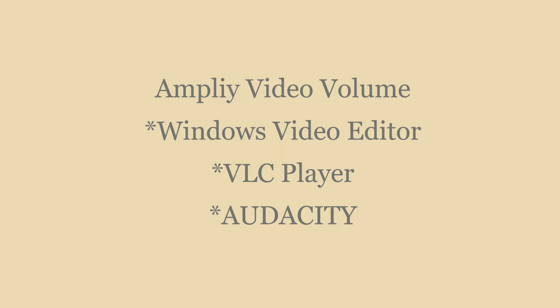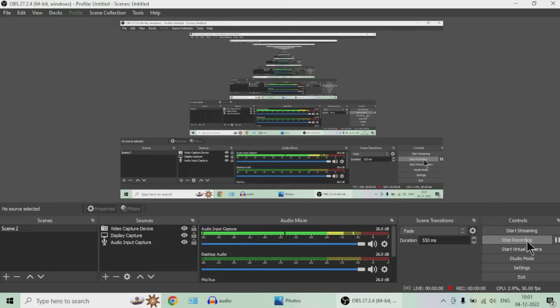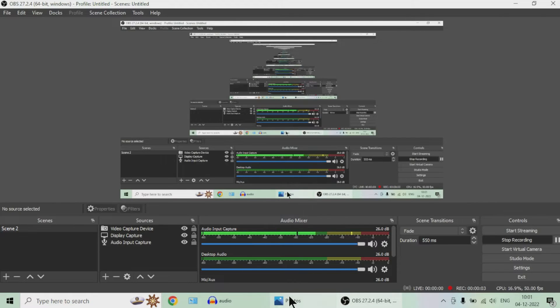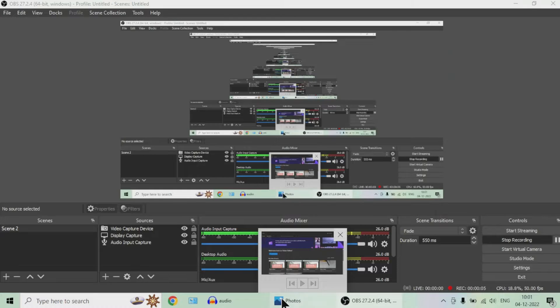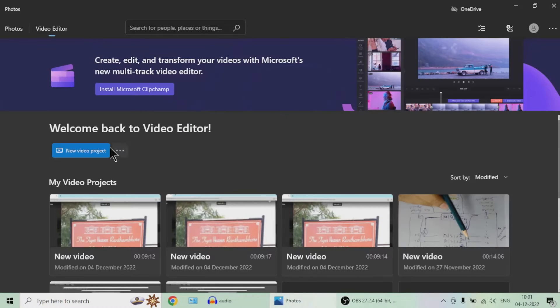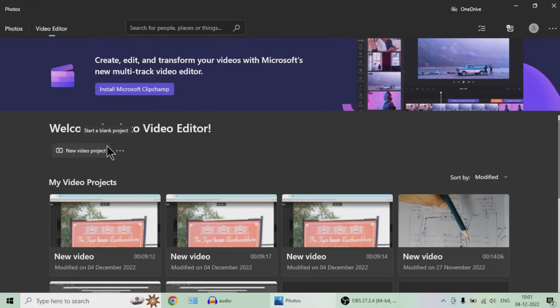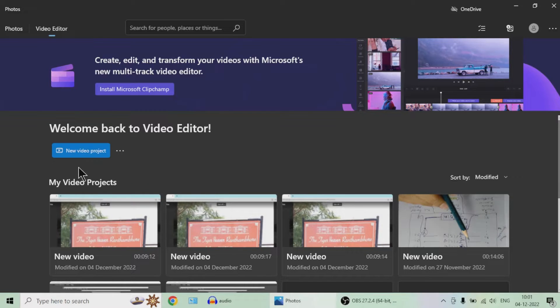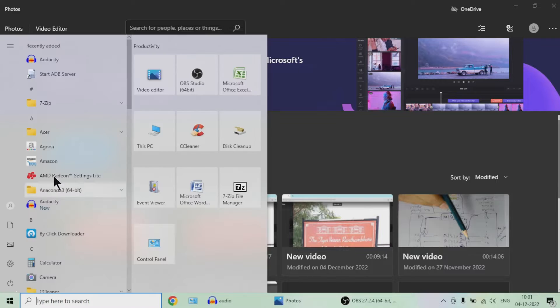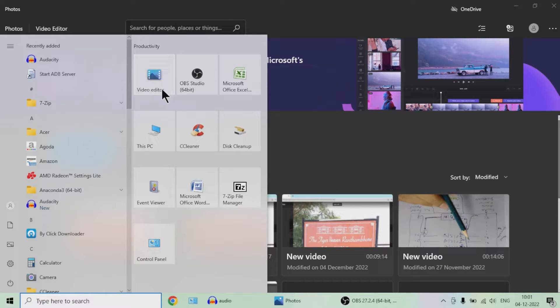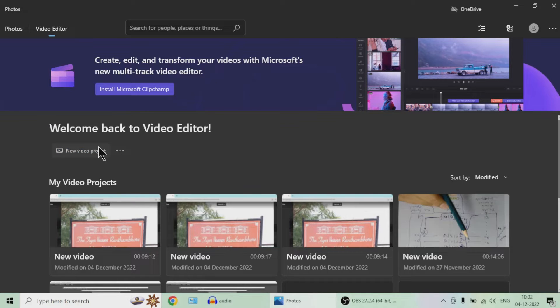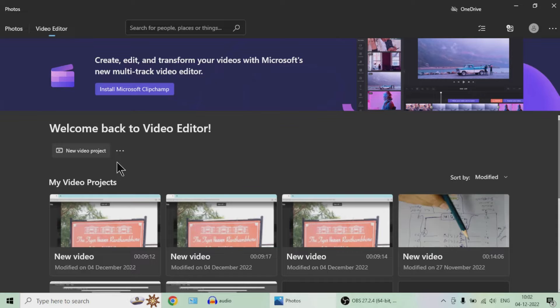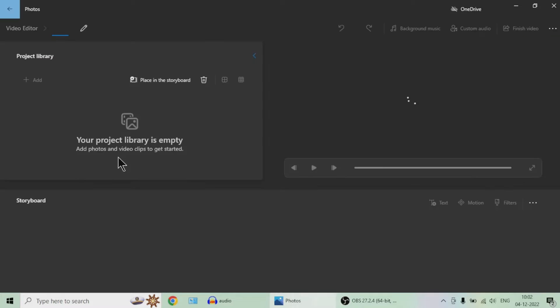This is Sandeep. I'm going to teach you how to use Windows video editor, which is available in Windows 10, to change a video's audio. To change a video's audio, you need to have a separate recording of that audio.